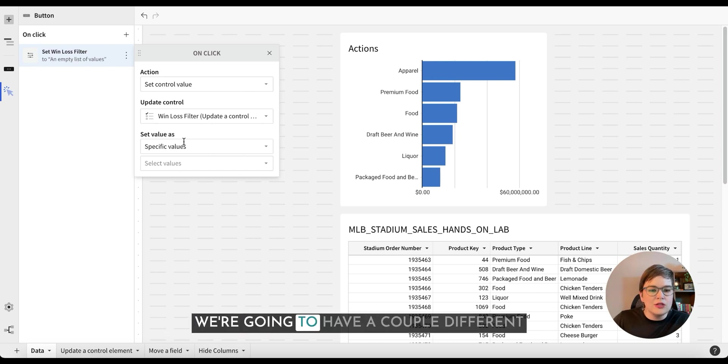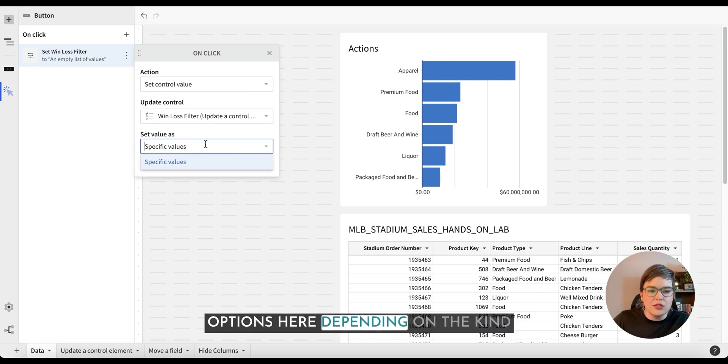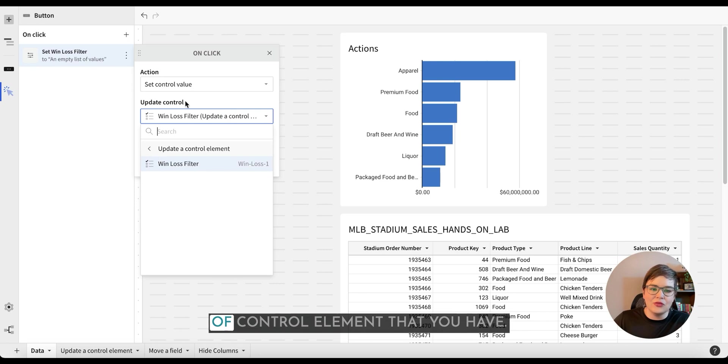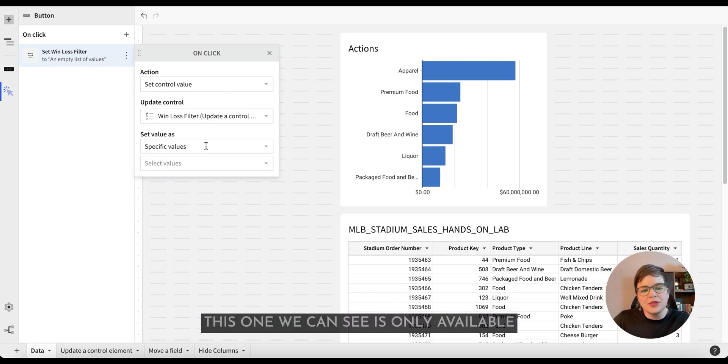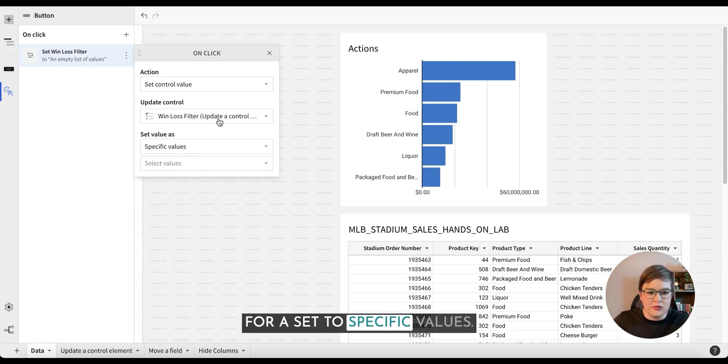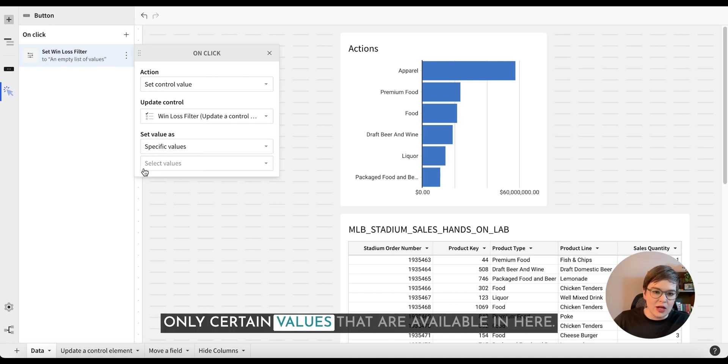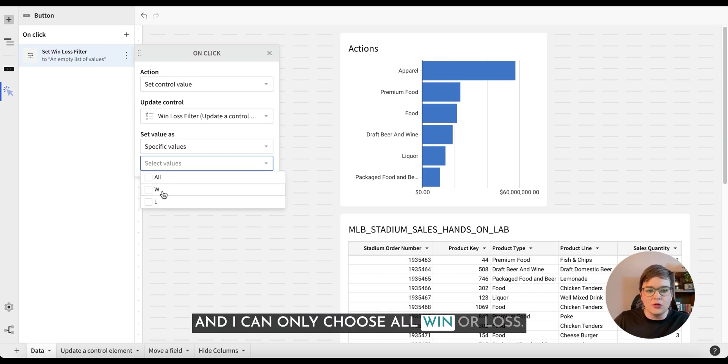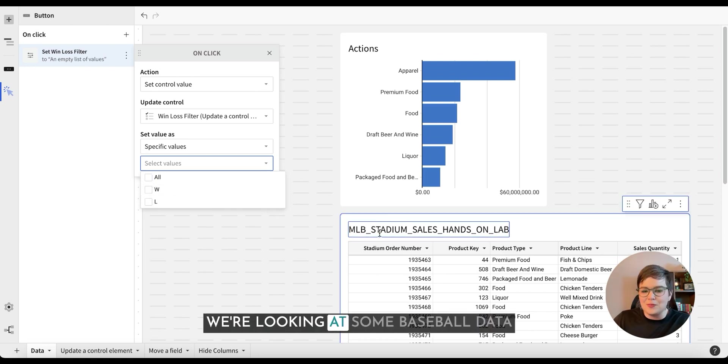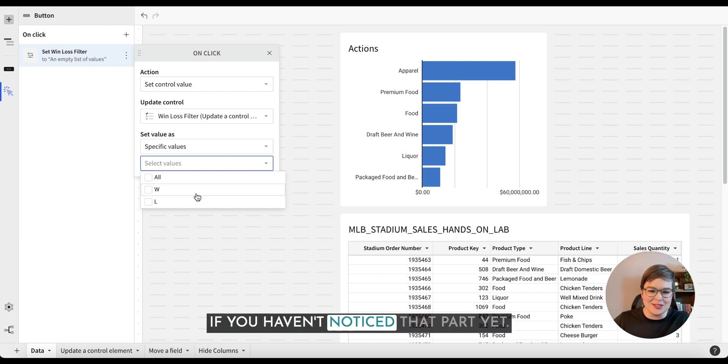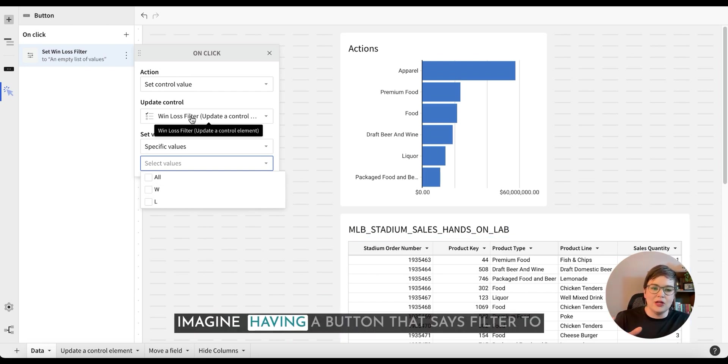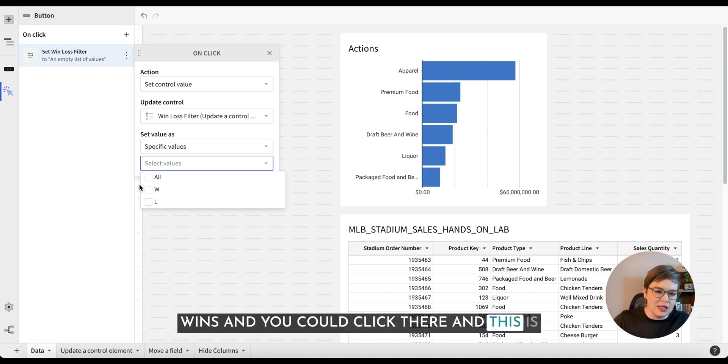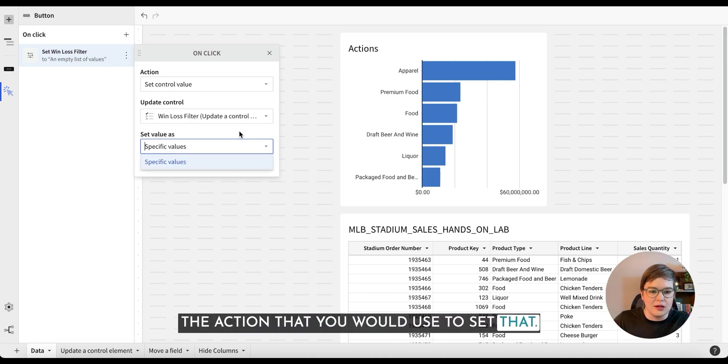We're going to have a couple different options here depending on the kind of control element that you have. This one we can see is only available for set to specific values and that's because this is a list and there's only certain values that are available in here and it can only choose all win or loss. This is W and L. We're looking at some baseball data if you haven't noticed that part yet. Imagine having a button that says filter to wins and you could click there and this is the action that you would use to set that.